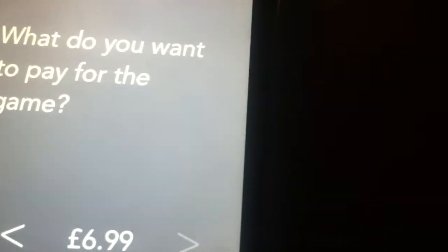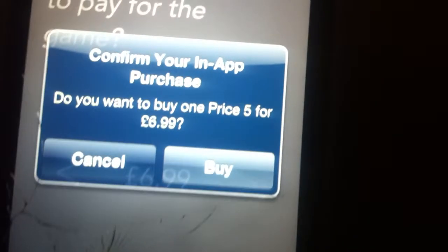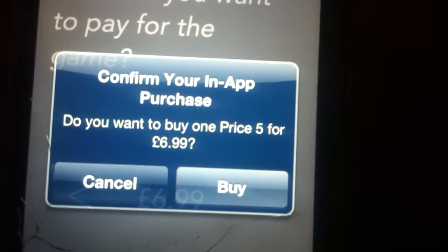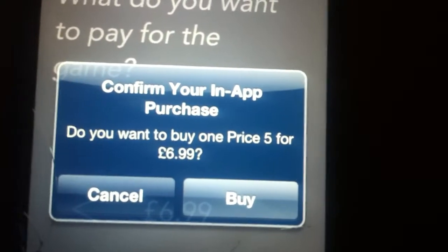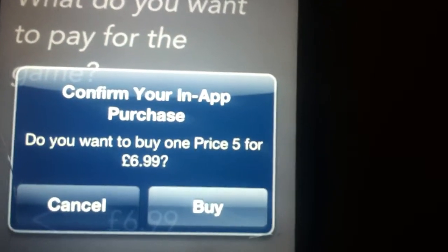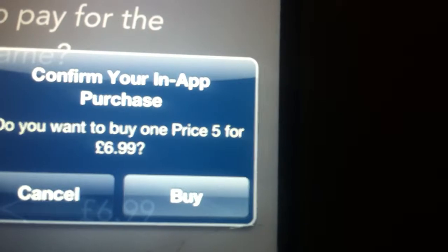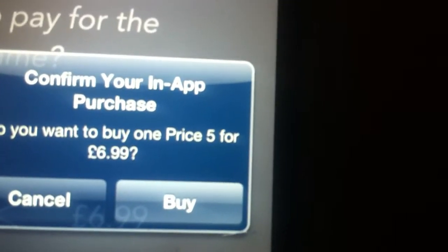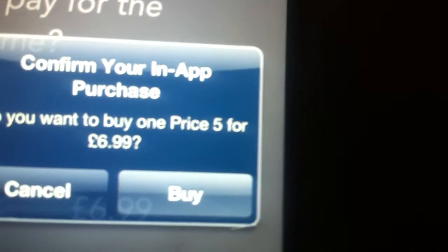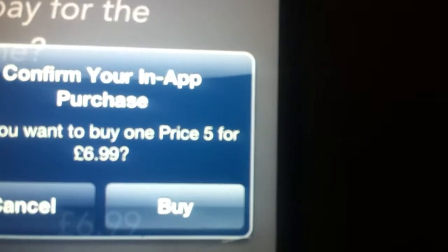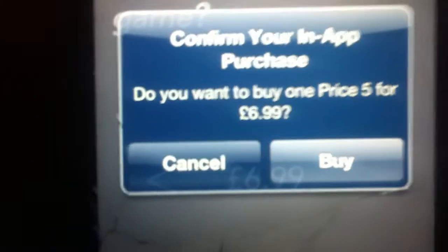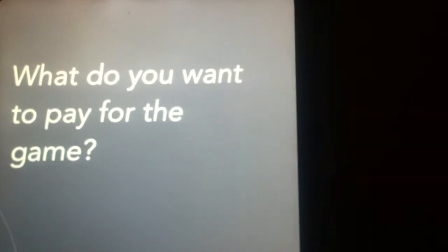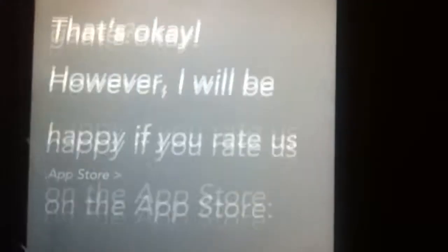£6.99. Do you want to buy one price for five? One price five for... No. I don't have any money.